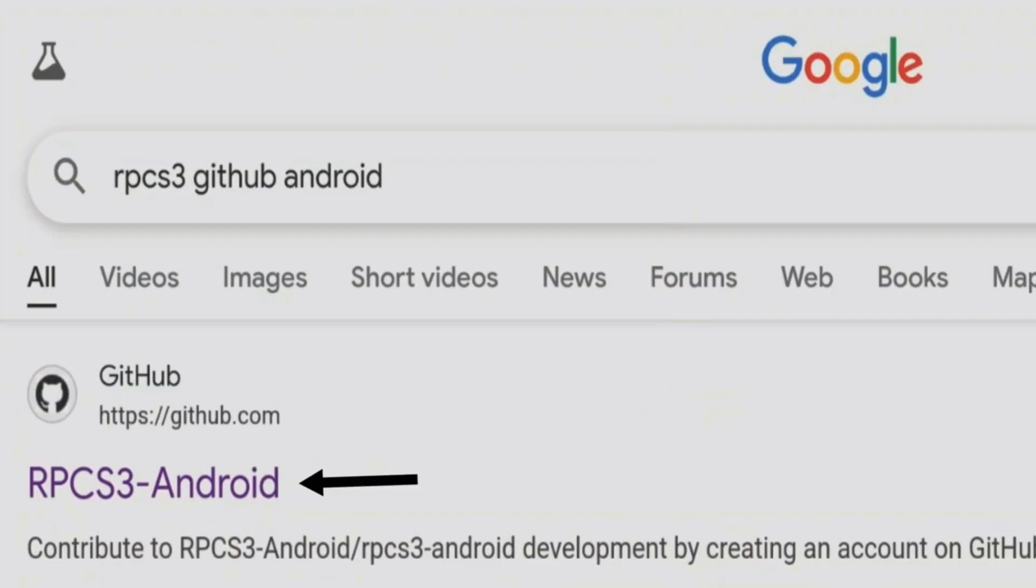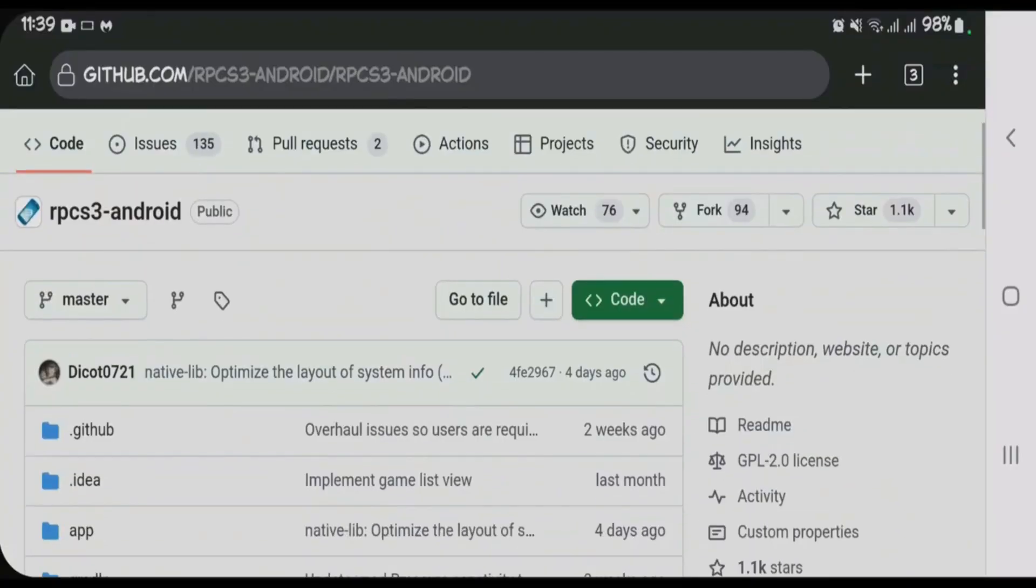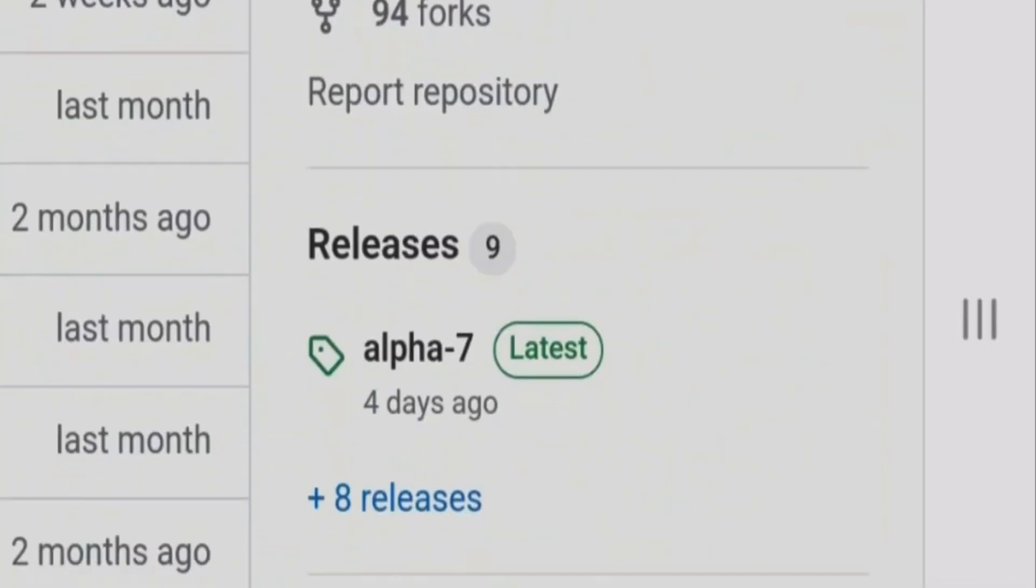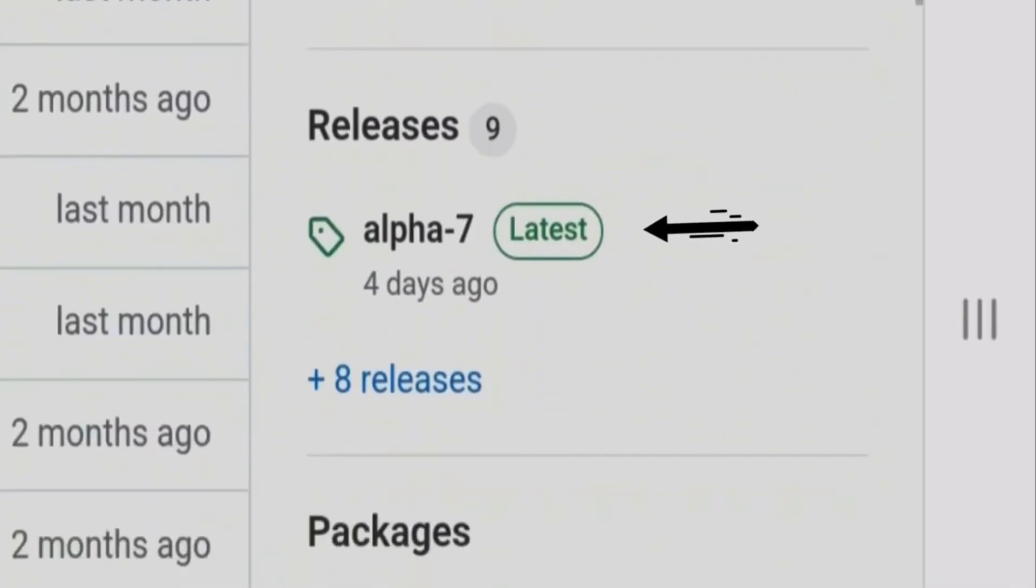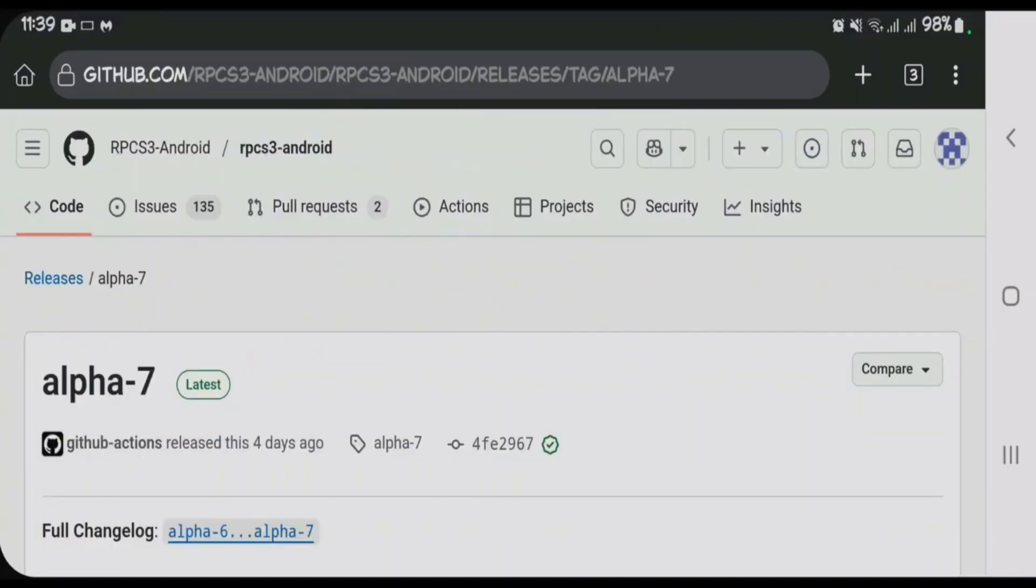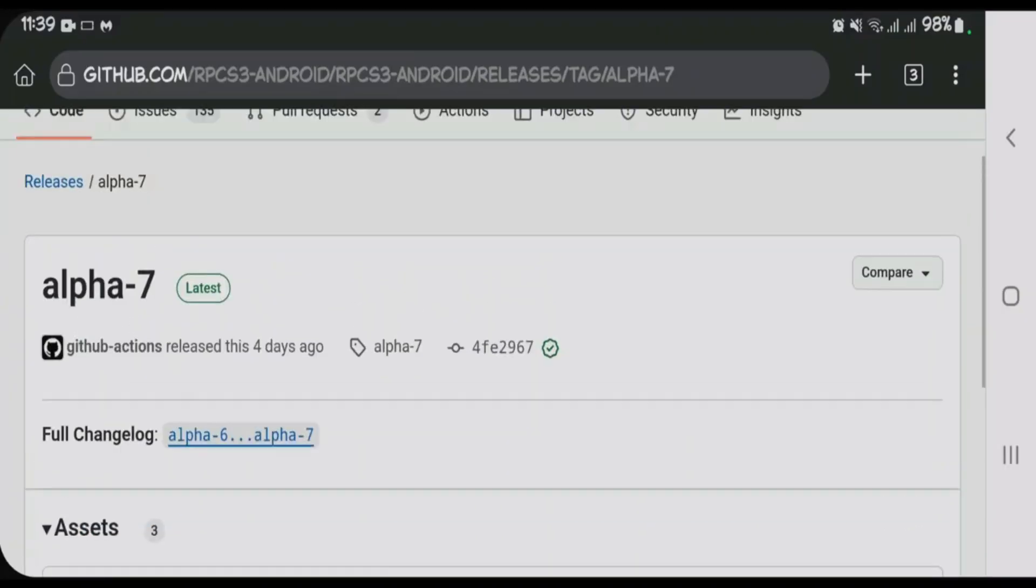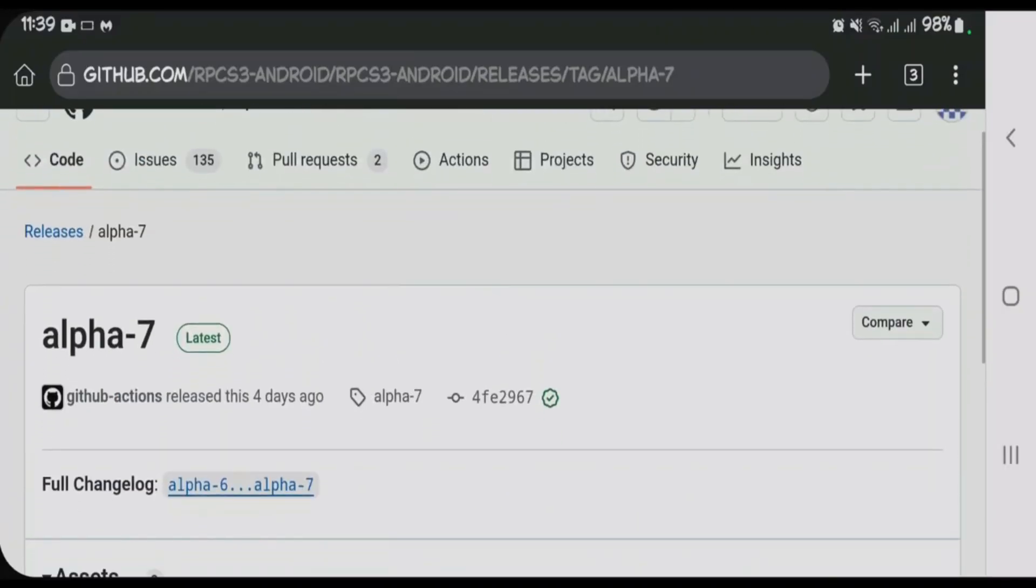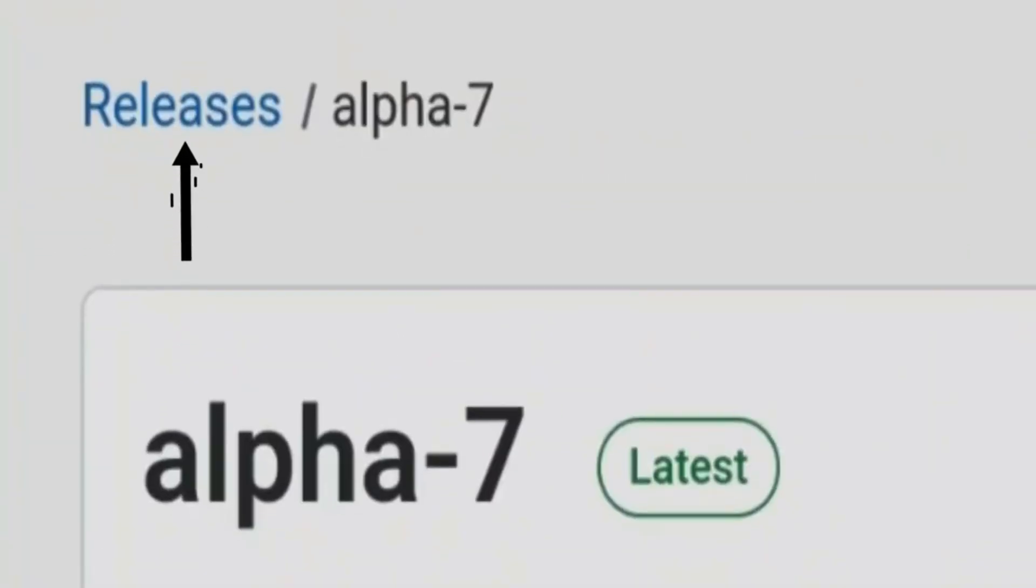is RPCS3-Android. Scroll down on this page and come to the releases section. Tap on Alpha 7 Latest - this is the latest release of RPCS3. If you want to get previous releases, you can tap on